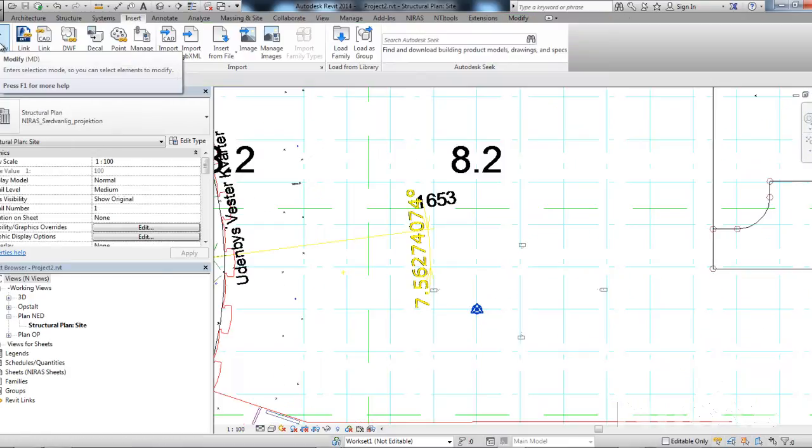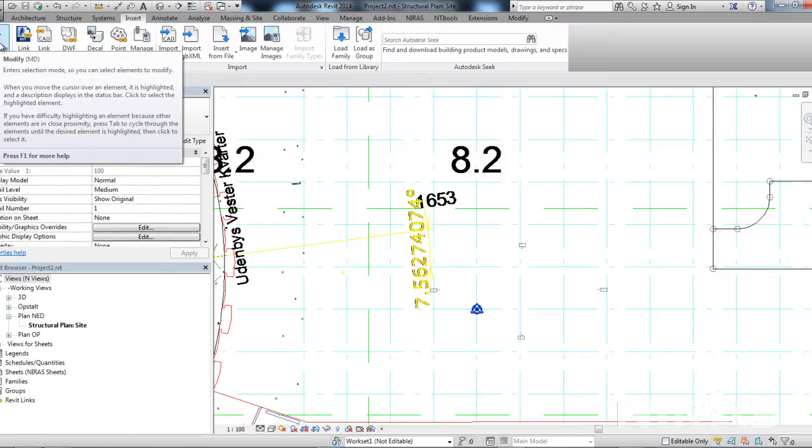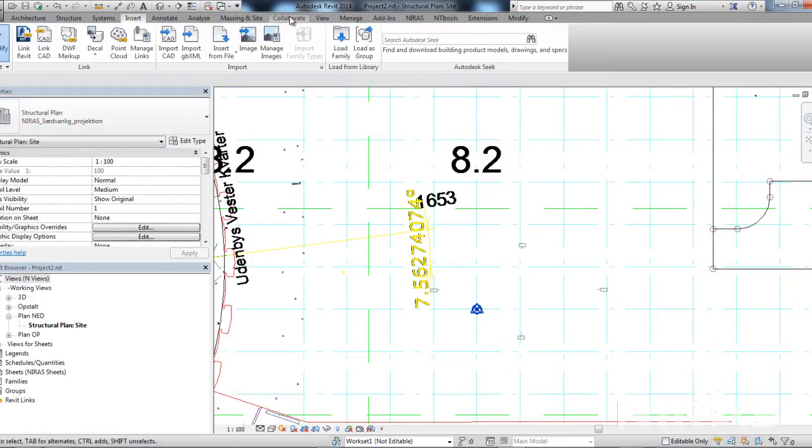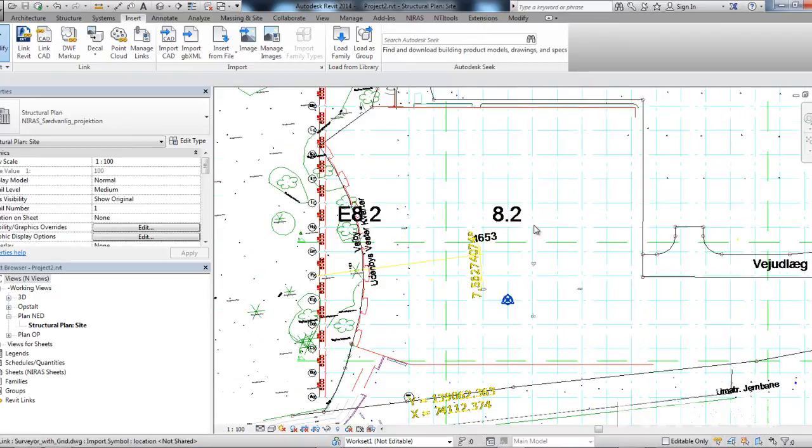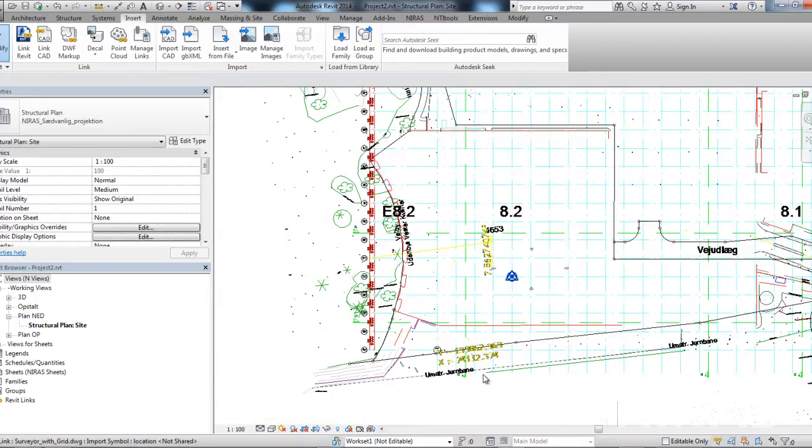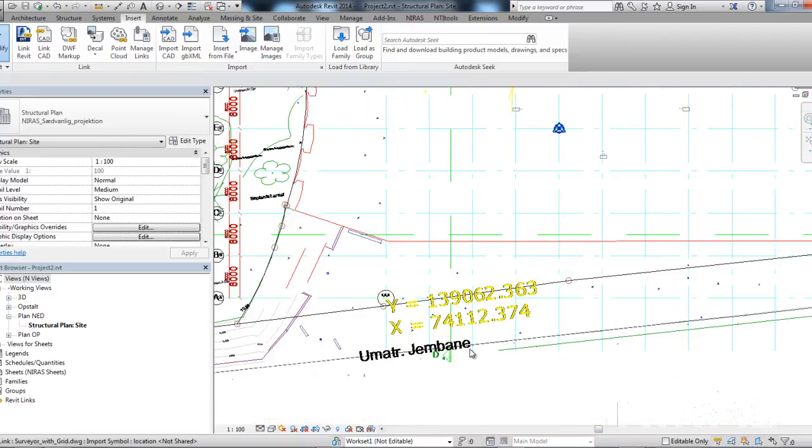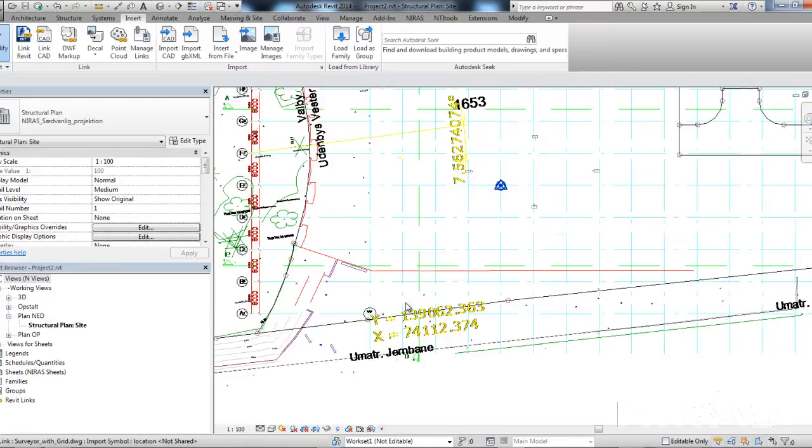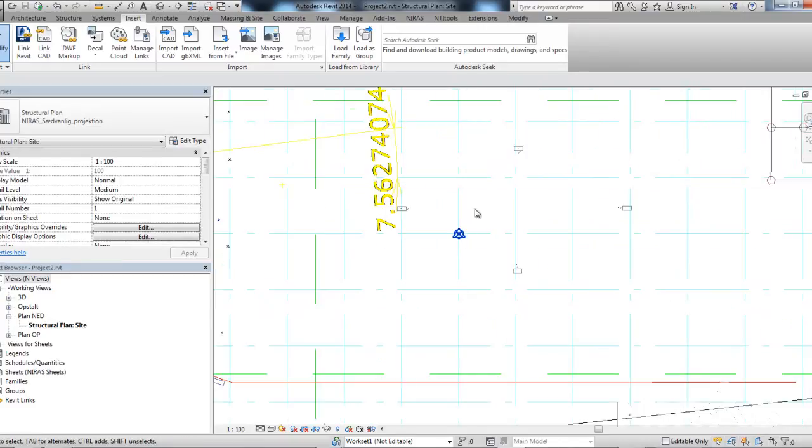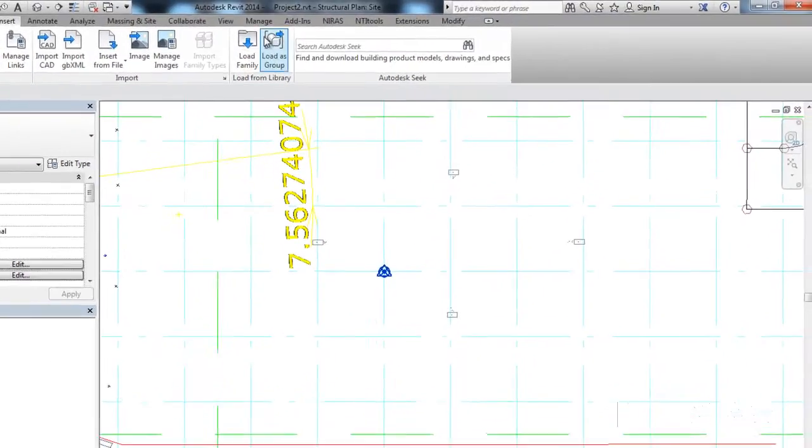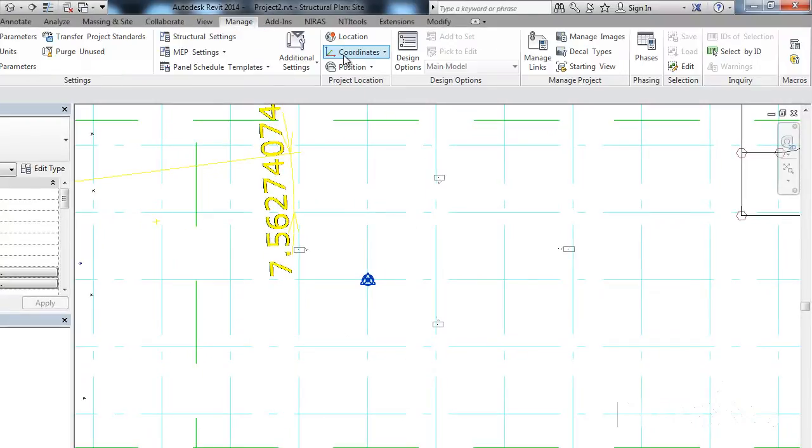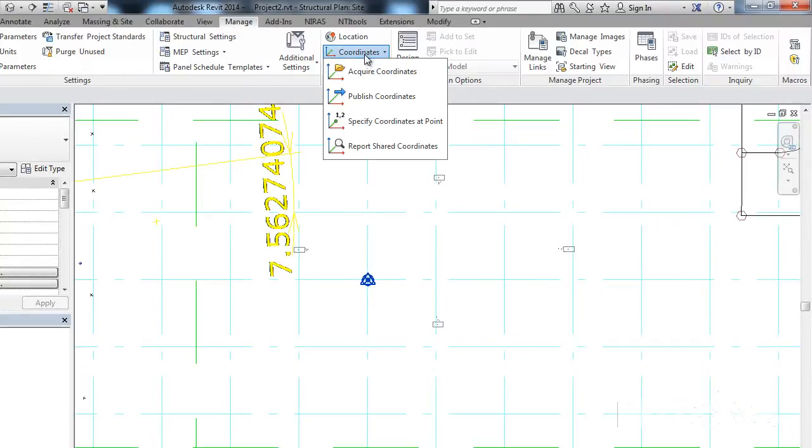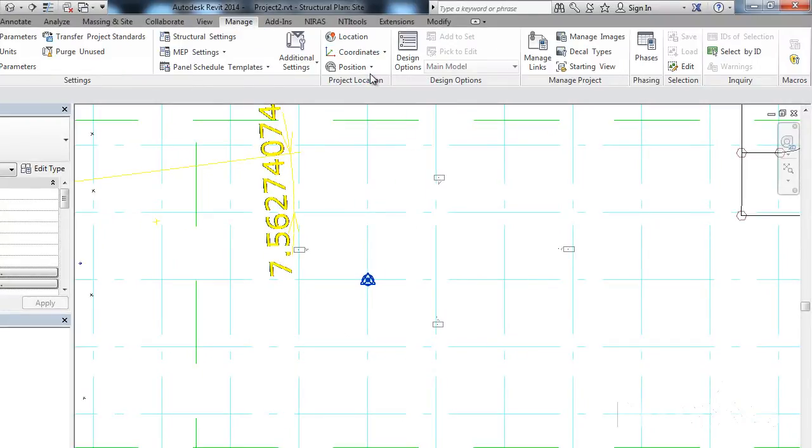The last step is to acquire the coordinates of the DWG because as you can see, it has specific coordinates in different points. I need those to match the coordinates in Revit. So, I go to Manage, Coordinates, Acquire Coordinates, and then I click on the DWG.